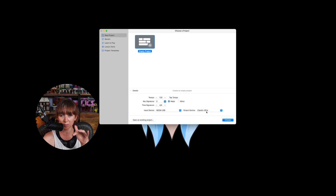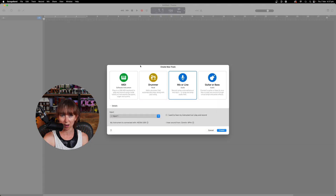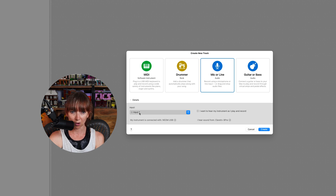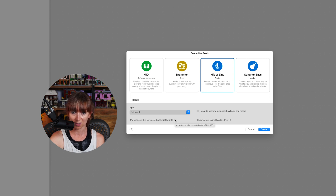So I'm going to use the Clarett 8Pre as my output and go to empty project. You don't need to worry about tempo, key signature, or time signature — just go empty and it'll open up a new project. Go to mic or line audio, and input one will be your input. You can see my instrument is connected with the NEOM USB, confirming that's the correct input selected.